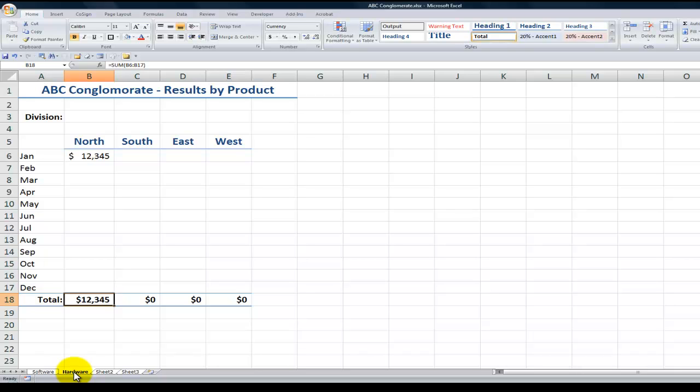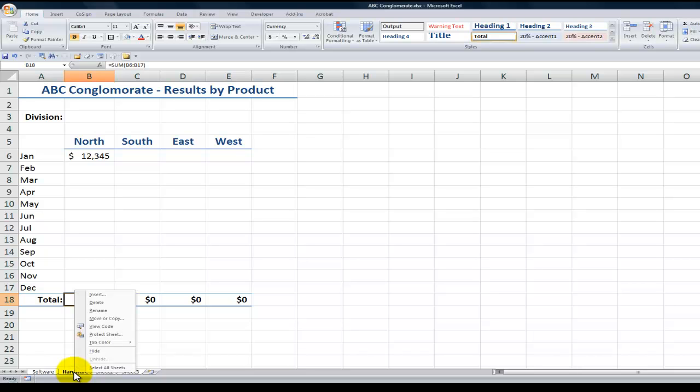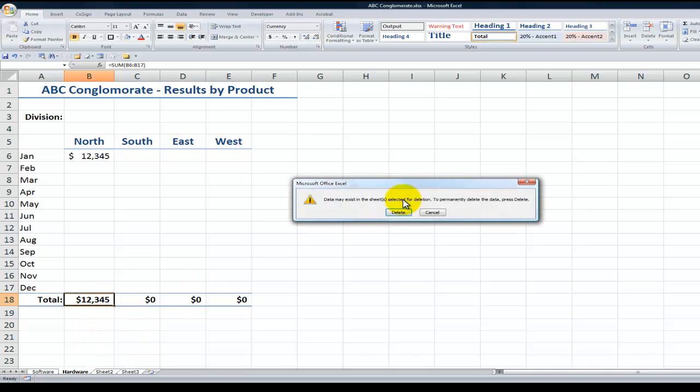Well what if I had 25 divisions? What if I had 50 divisions? Is there another way to do that? Yes there is. There is a technique in Excel called Edit Fill Across Worksheets. So I'm going to come back here and I'm going to delete that worksheet that we just created.